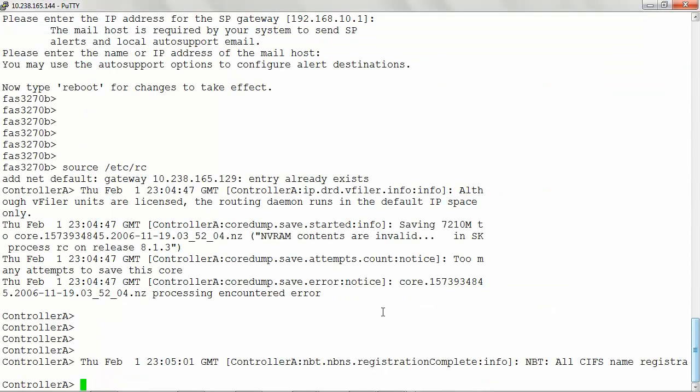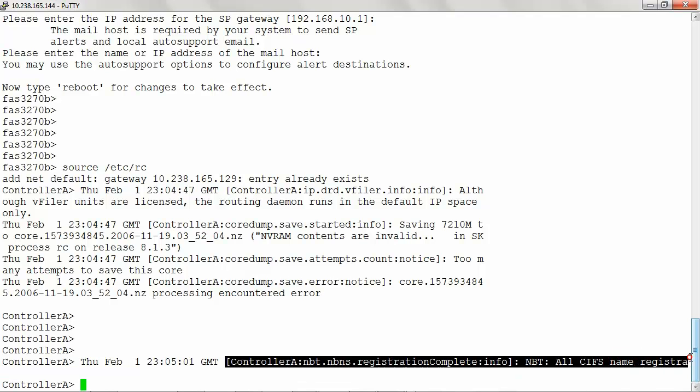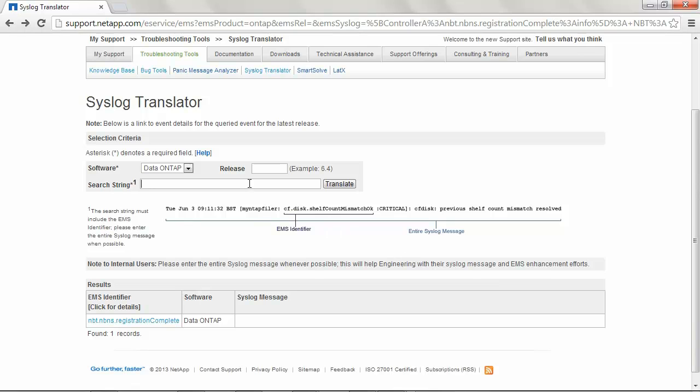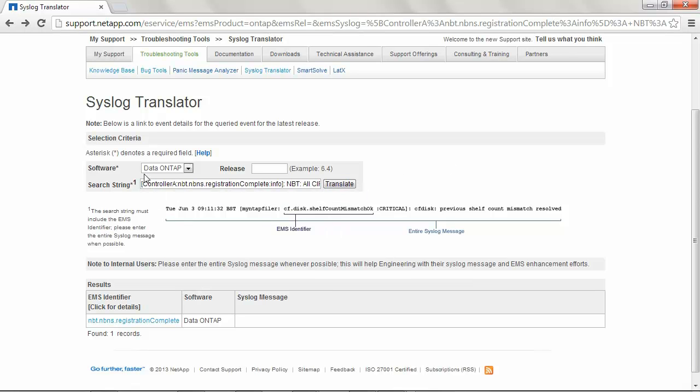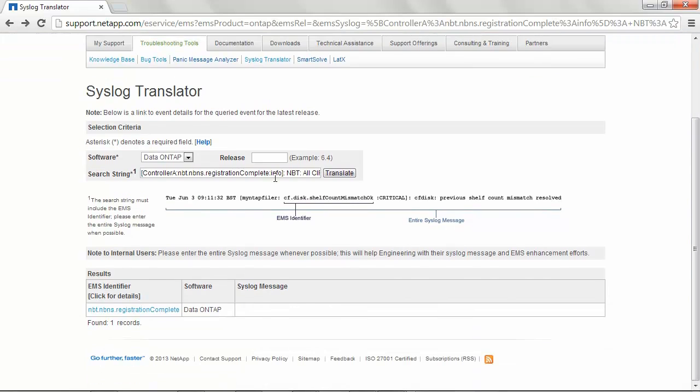Now let's go ahead and copy a syslog message from console to the syslog translator tool. Paste it into the search string and hit translate. Make sure that this search string has an EMS identifier.